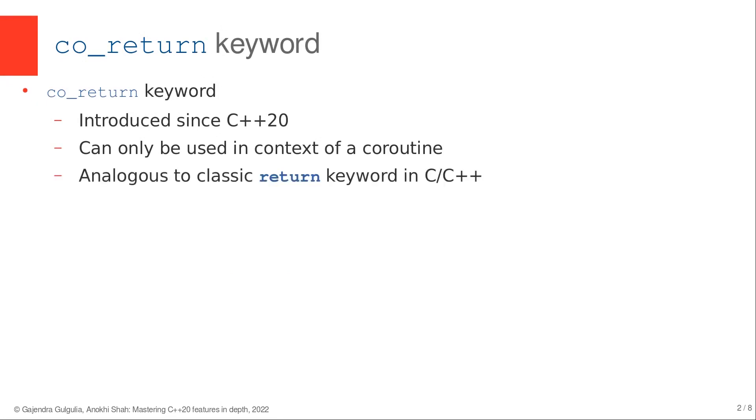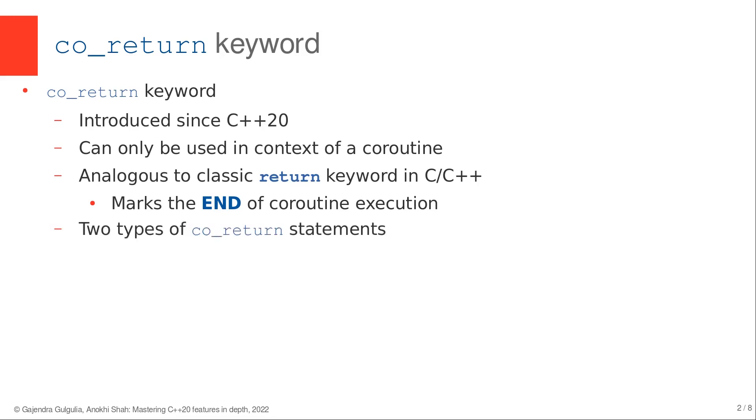They are analogous to the classical return keyword appearing in functions in C and C++. That is, co_return marks the end of coroutine execution.